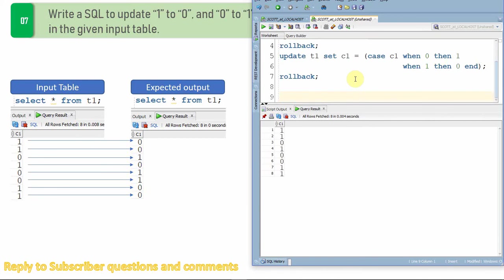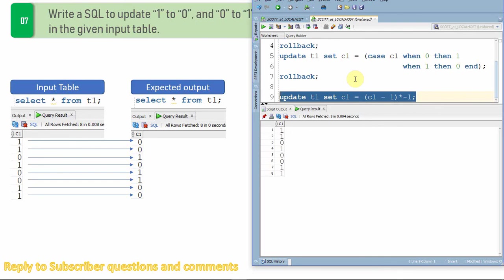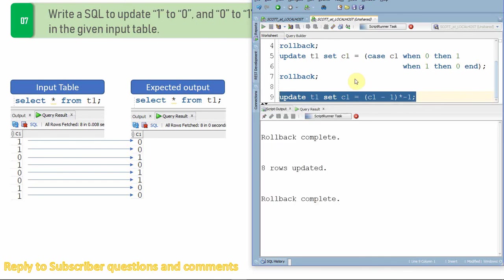Let us write another way of update. So I'm saying update t1 set c1 equal to, in this case I'm not going to use either decode or case. I'm just going to use a pure mathematical expression. So I'll say (c1 minus 1) into minus 1. So what we are doing here is we are just subtracting 1 from the existing value. If it is negative I am just multiplying by minus 1 so that it will become a positive value. Let me execute this update statement.